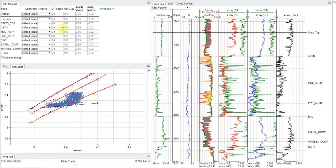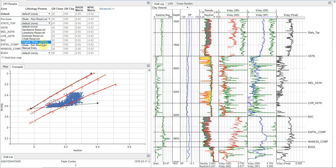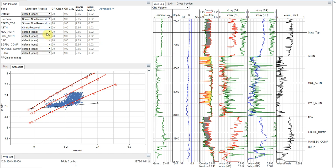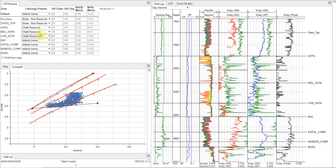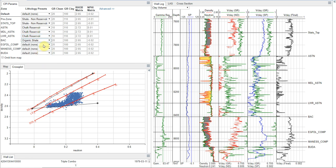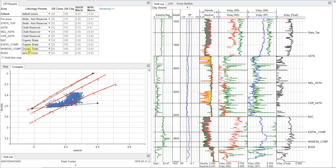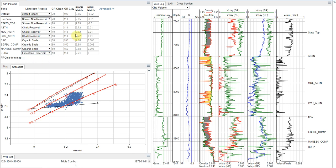One of the things to help make it a little bit quicker is we can use our lithology presets. So we can select, based on these, what type of lithological units we have. This is an area where the Austin chalk and the Eagleford are in play. So I'm going to set these appropriately here for a chalk reservoir and an organic shale reservoir. And then underlying us, we have the Buda, which is a tight limestone.